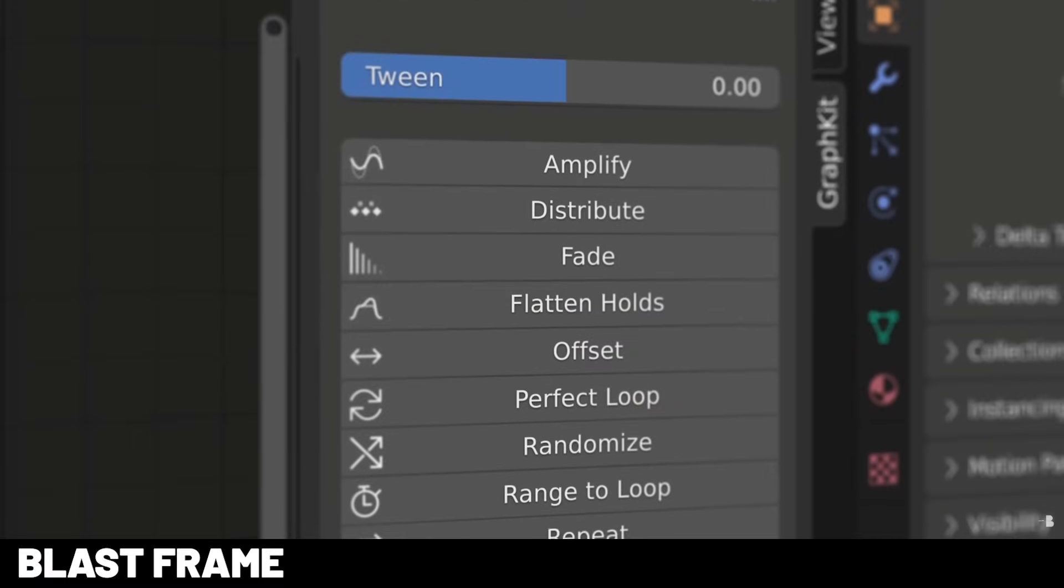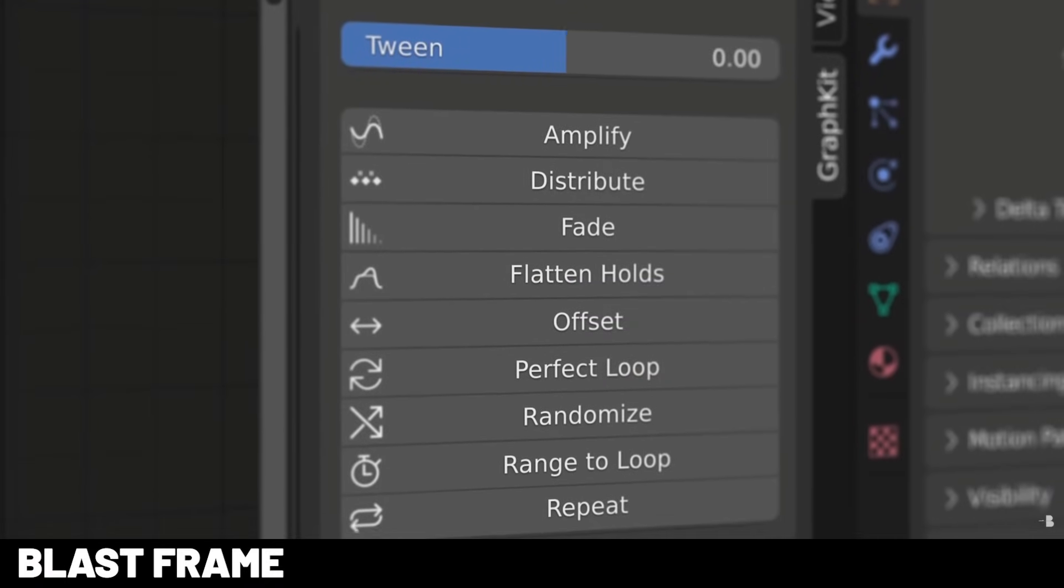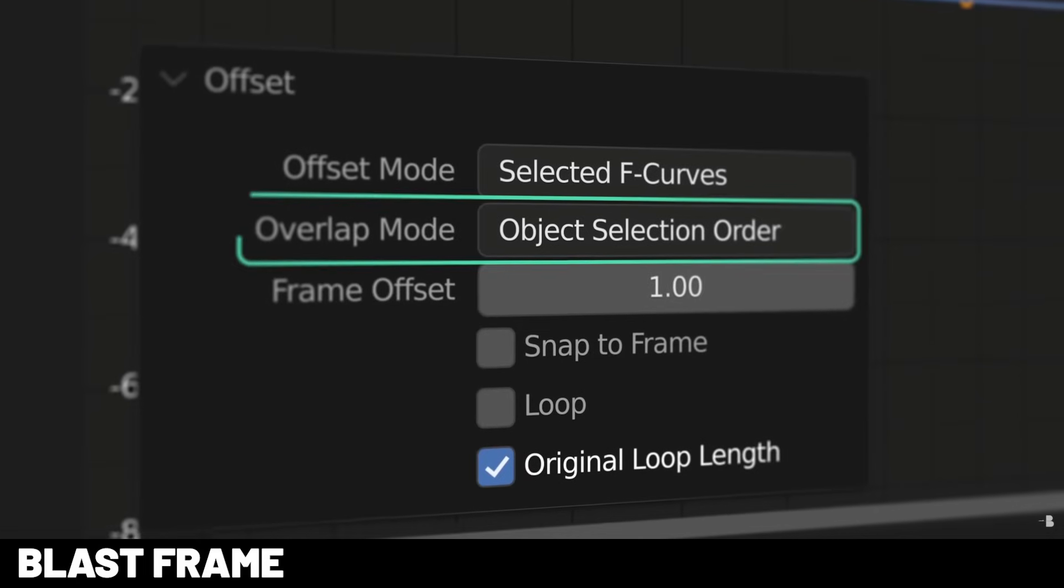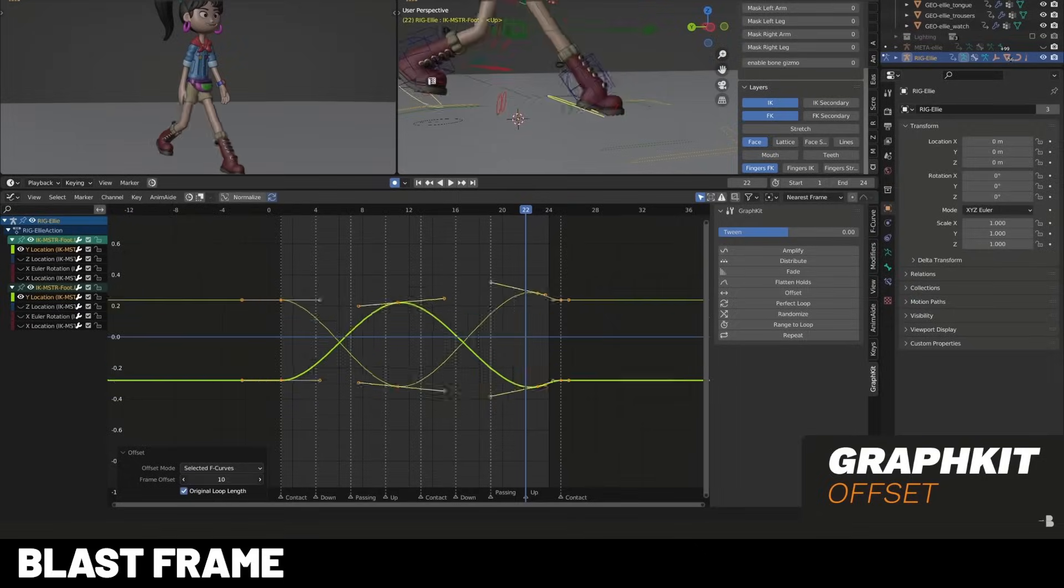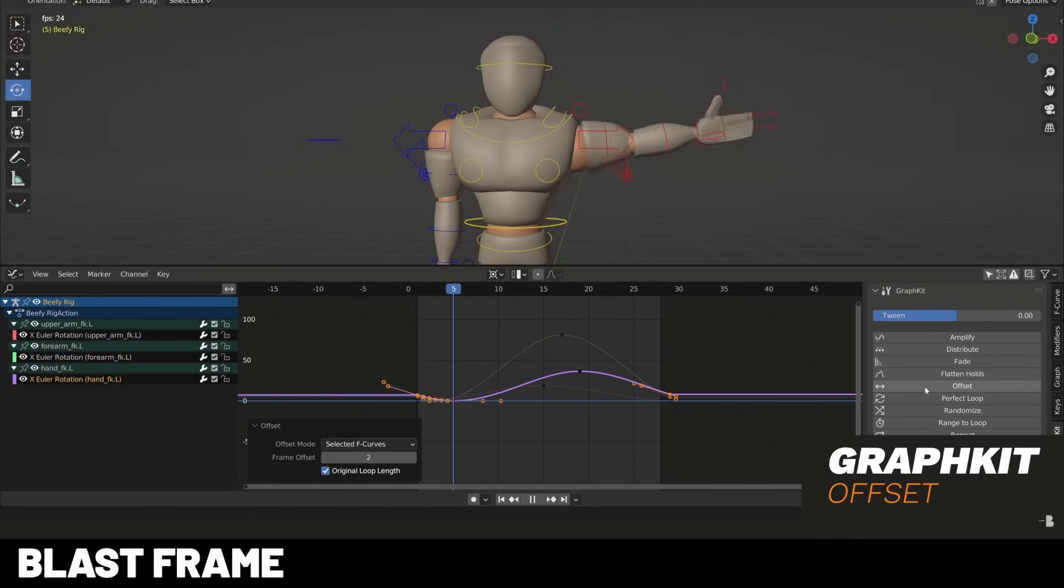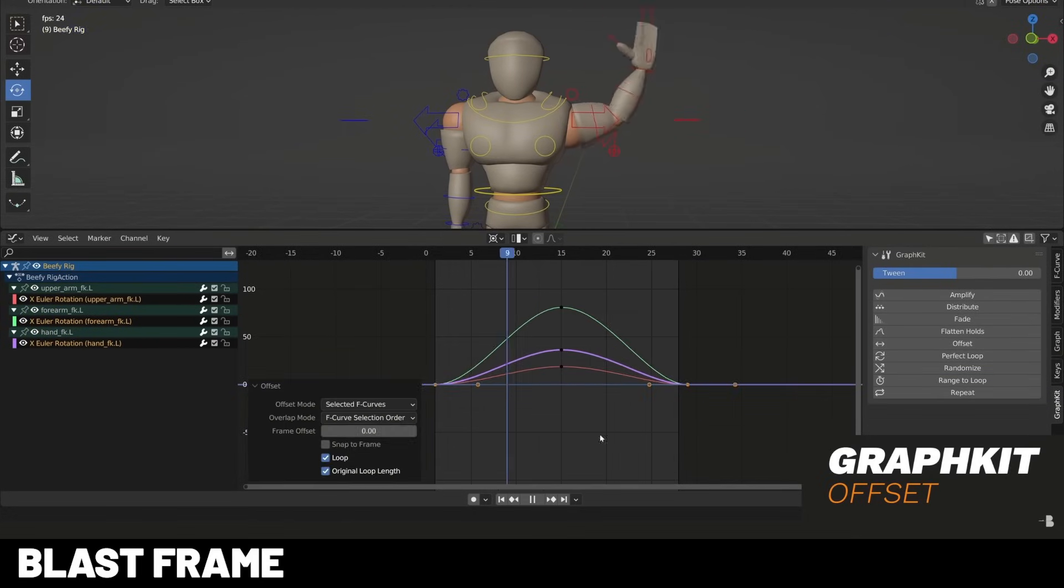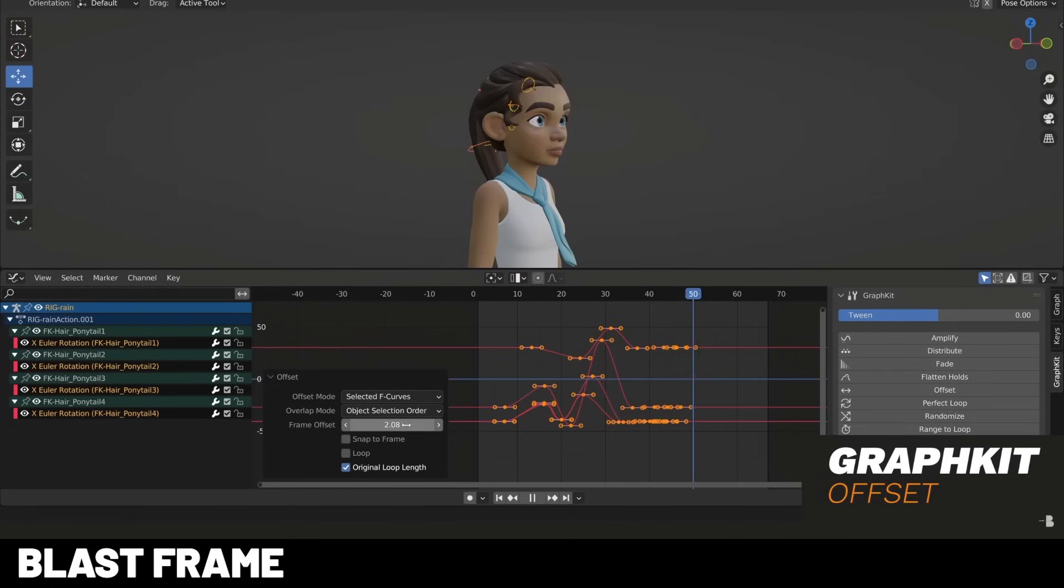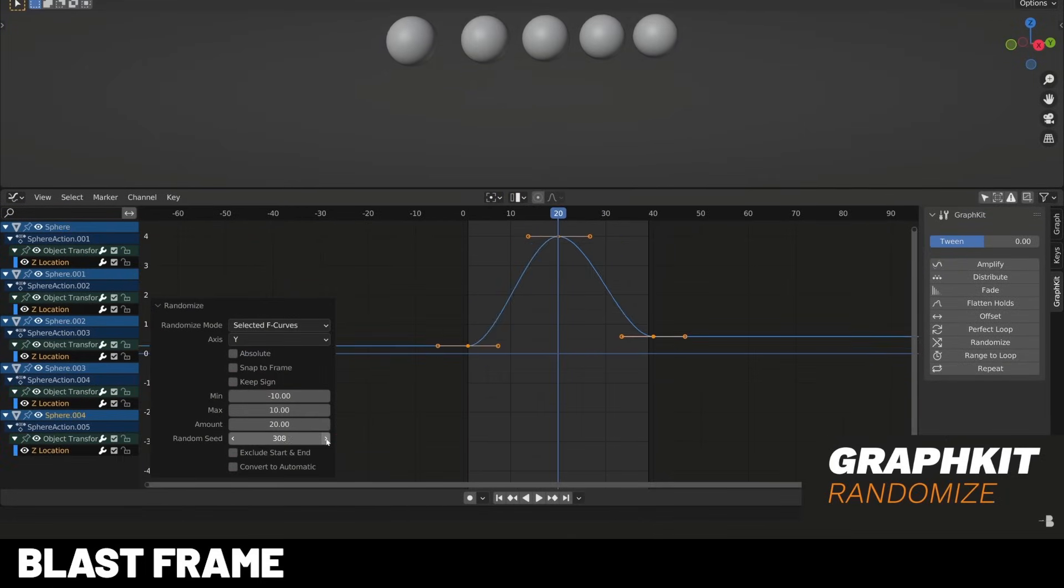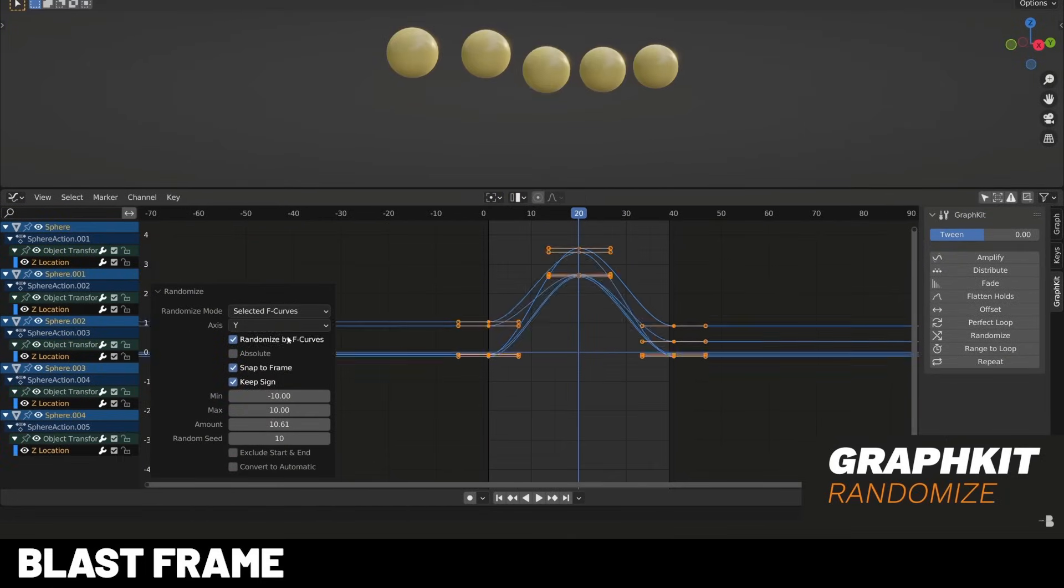Now, not the flashiest add-on on this list, but the Ultimate Animators Bundle from Blastframe is one of my most used add-on. And what it does is it ports a lot of features from other professional softwares like Maya's Graph Editor, like filtering, weighted tangents, cycle offsets, amplifications, and more. So if you've ever felt that Blender's Graph Editor was a bit tedious, or that it could be a bit easier to use, then this is a great add-on for you.